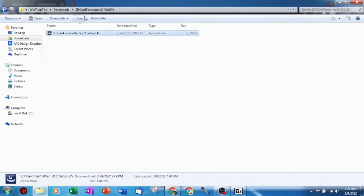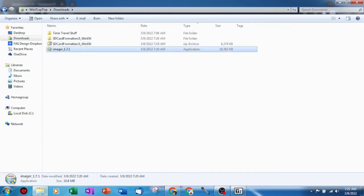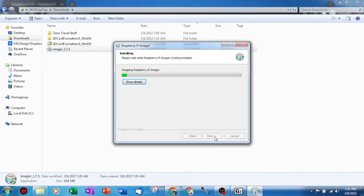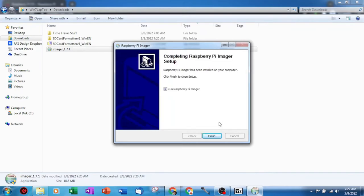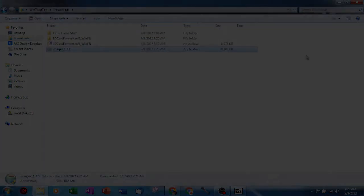Next we will go back to our download folder and we will find the Raspberry Pi imager software called imager 1.7.1 and we will start the installation of those files by double clicking on the executable. The executable will start and we will need to click on install. Once the program installs all we need to do is click finish.